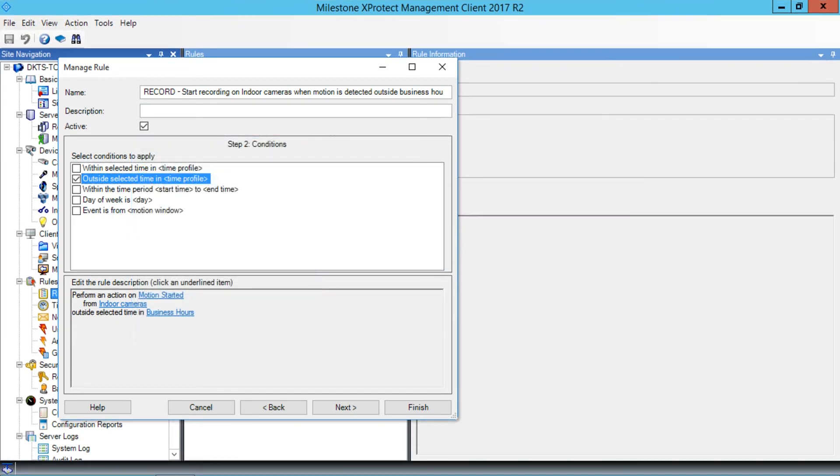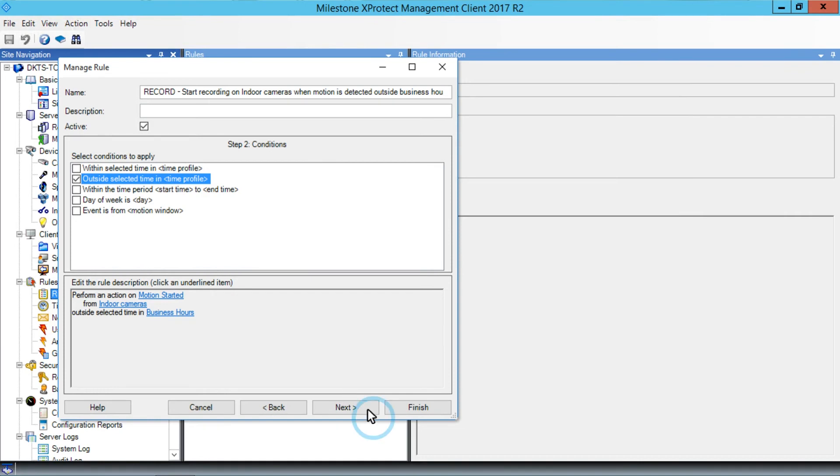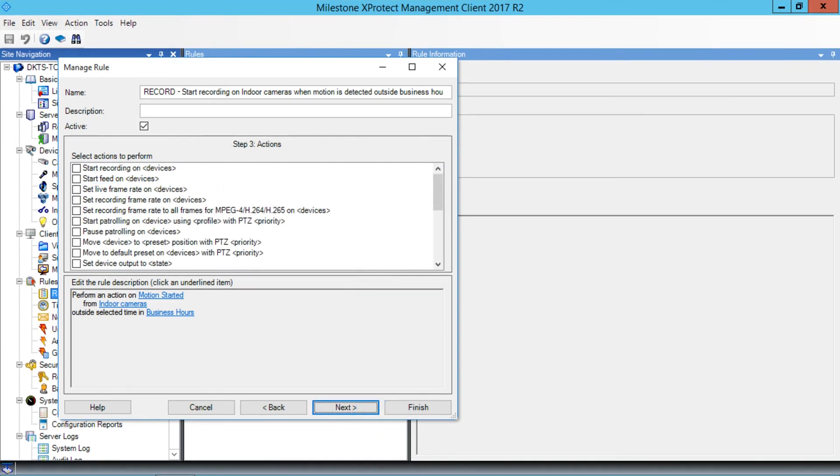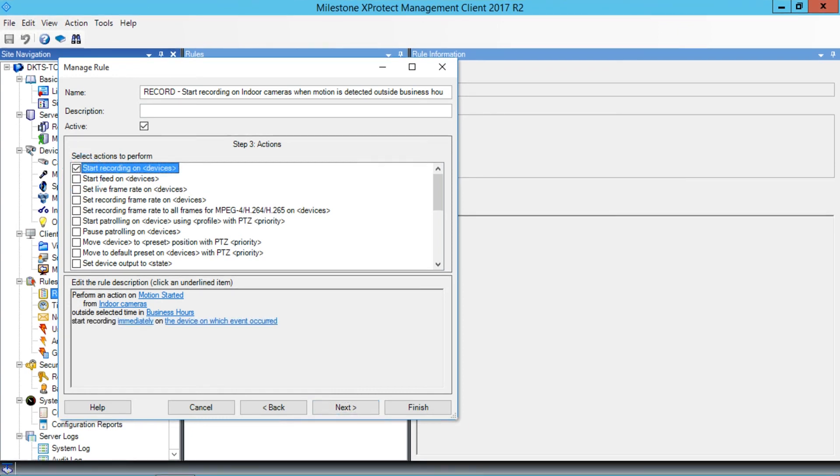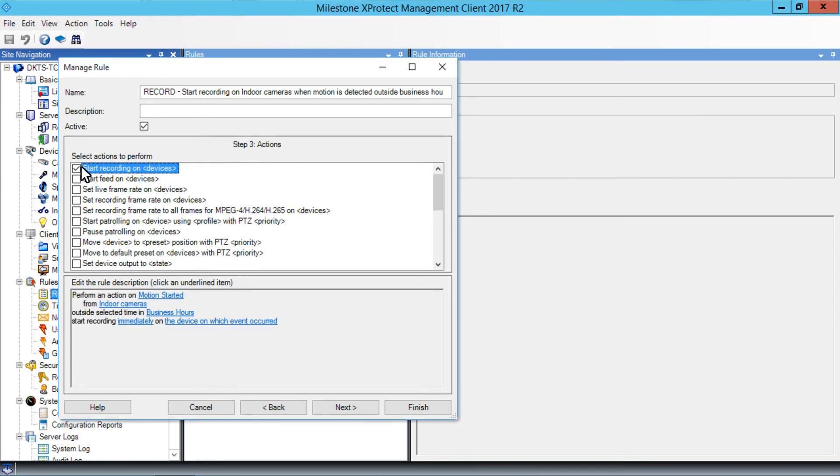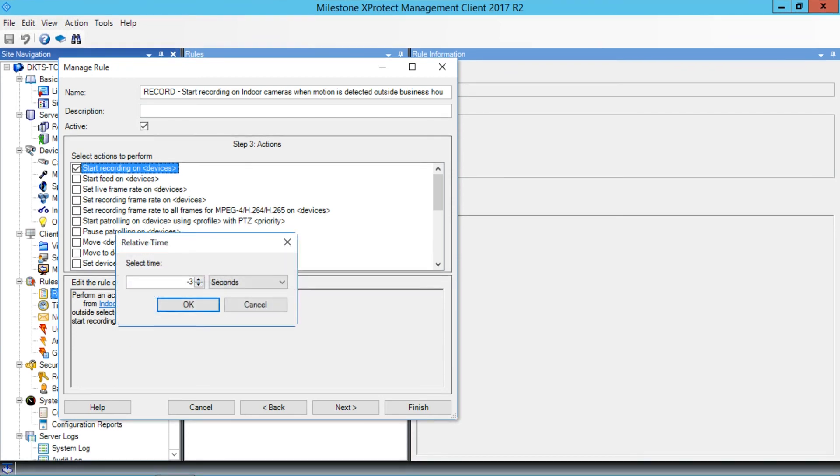Then click Next. Let's specify the actions to carry out when the conditions are met. We want to record on the device that detected motion. At the top of the list, we'll select the Start Recording on Devices checkbox. The wizard automatically suggests starting to record immediately, but we would like the recording to start a few seconds before the motion occurs. To edit the rule, in the Edit the Rule Description field, click Immediately. Let's begin recording three seconds before the event. Click OK.